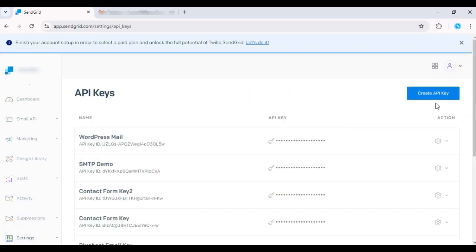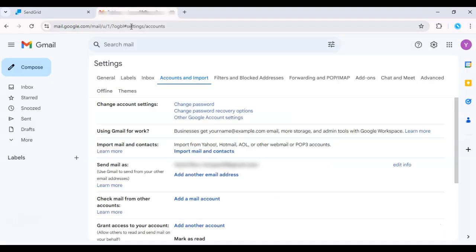Set the port to 587 for TLS or 465 for SSL. Once you've entered all the information, Gmail will send a confirmation email to verify the setup.